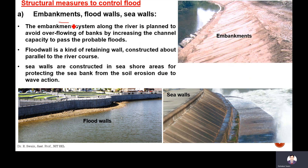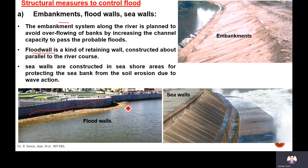Embankments are constructed along the river, and by constructing these embankments, the depth of the river increases and the channel carrying capacity increases, so flood water takes time to overflow from the bank. A flood wall is a kind of retaining wall constructed parallel to the river, like shown in this picture, constructed along the river just to protect the nearby city, town, or village, so that the channel carrying capacity increases and the flood will take time to overflow from the banks.